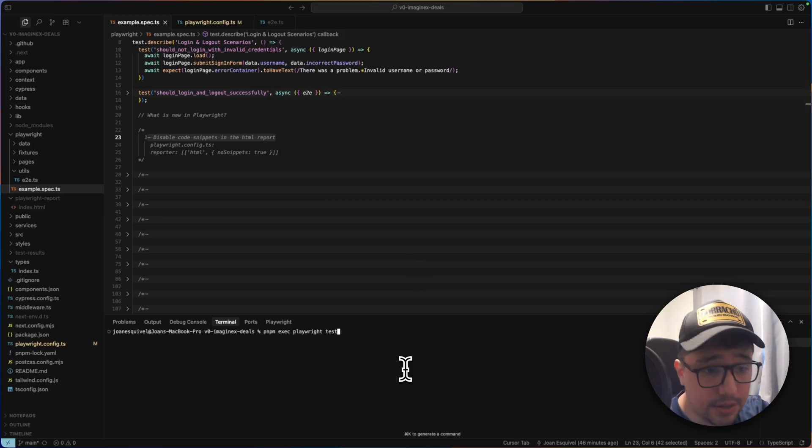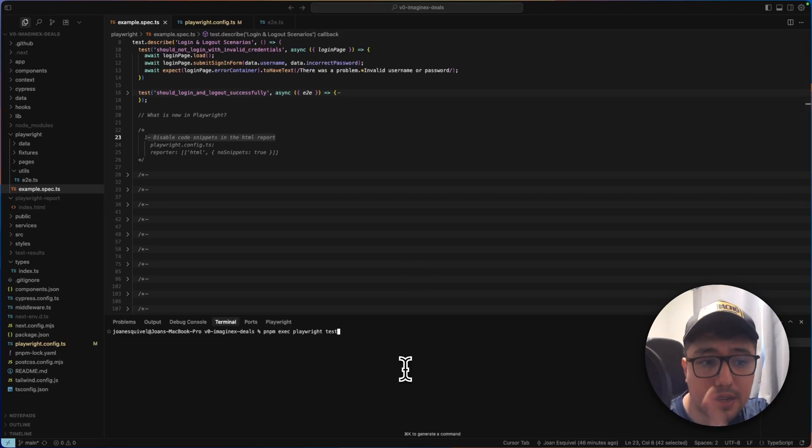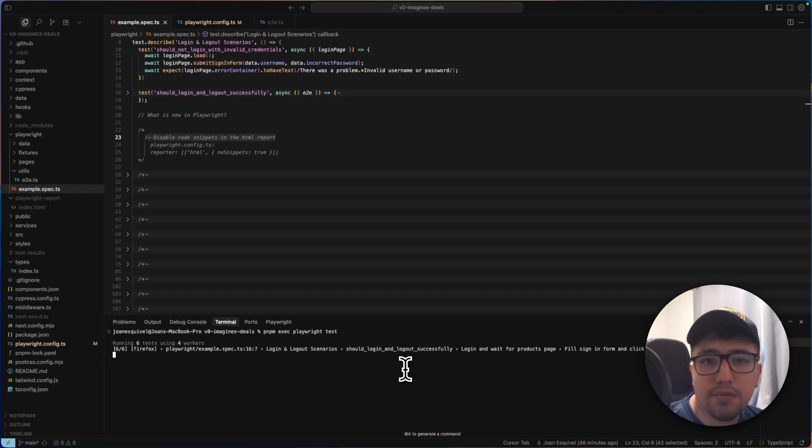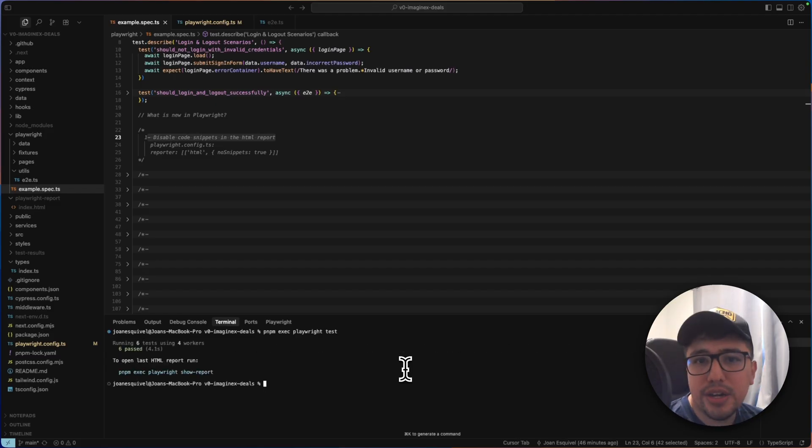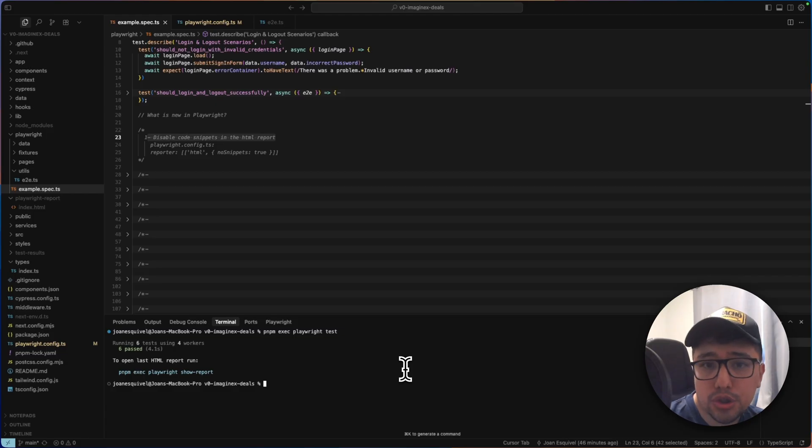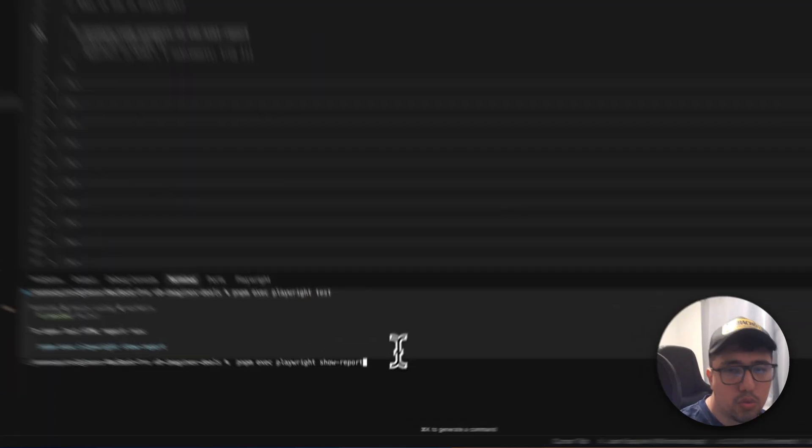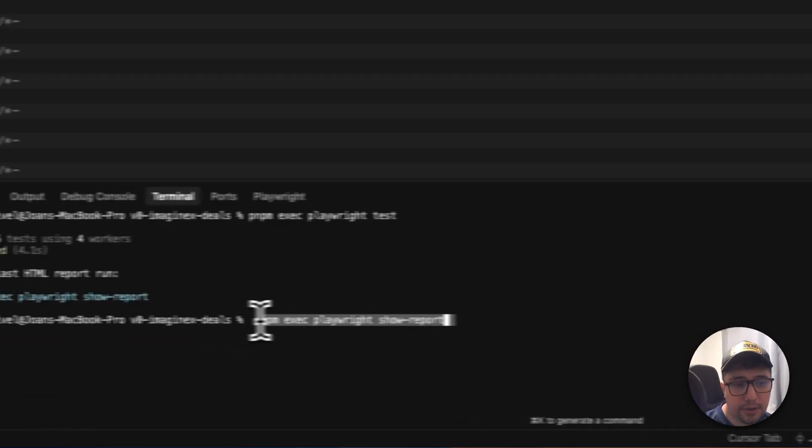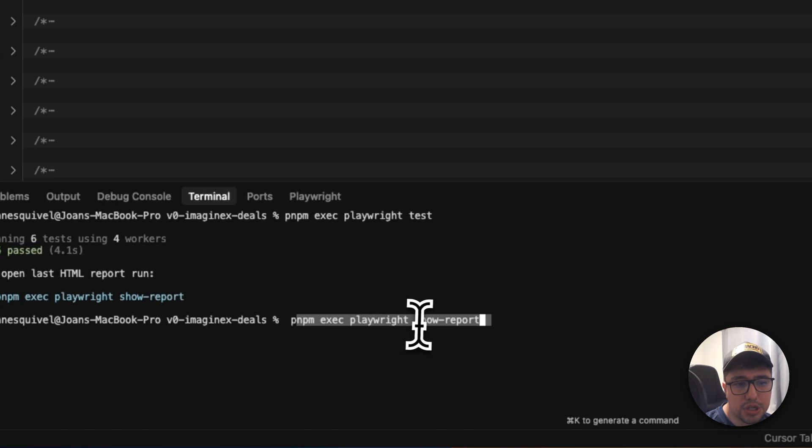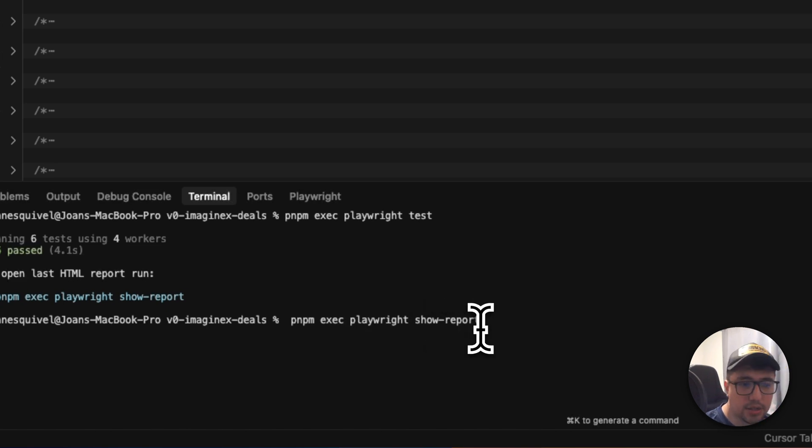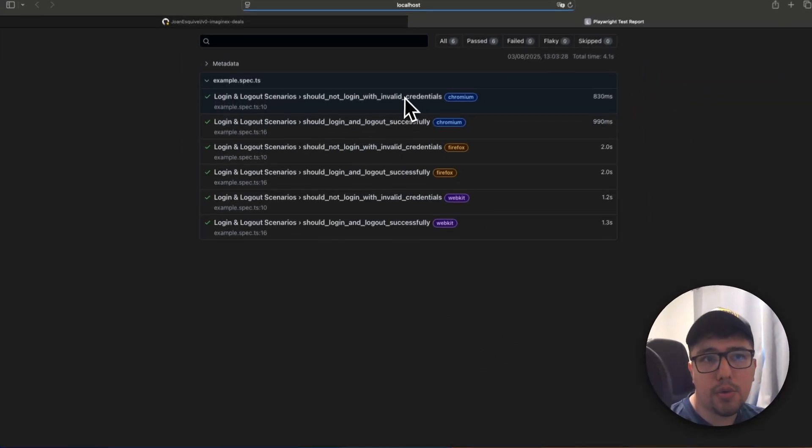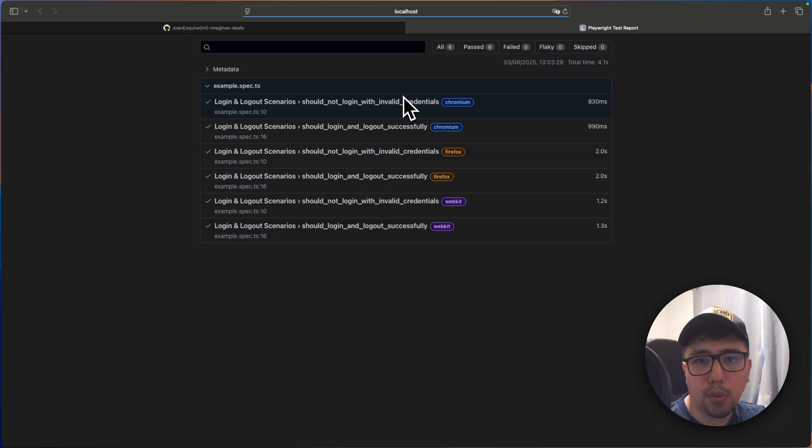I'm going to execute this command PMPM except Playwright test. I'm going to wait for a few seconds. And then we are able to execute the command to show the report, which is the one that you can see over here in the terminal with the show report at the end. So I'm going to execute it. And there it is. Now we have the report in our browser.